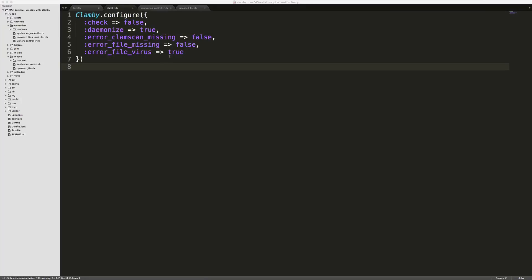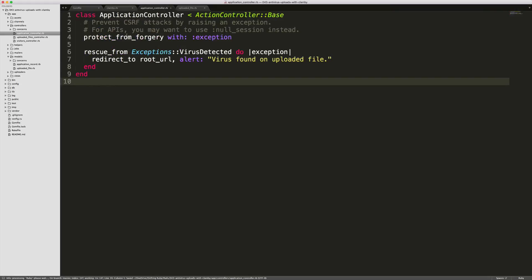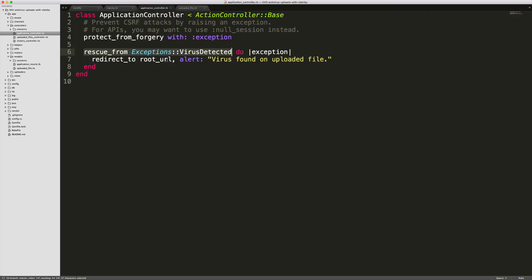Today we'll look at two examples where we throw an error on a virus found and then how we handle it without an error thrown on the virus found. So first we'll look at throwing an error. In our application controller.rb we'll just rescue from the exceptions virus detected and then redirect the user to the root url alerting them that a virus was found on the uploaded file.